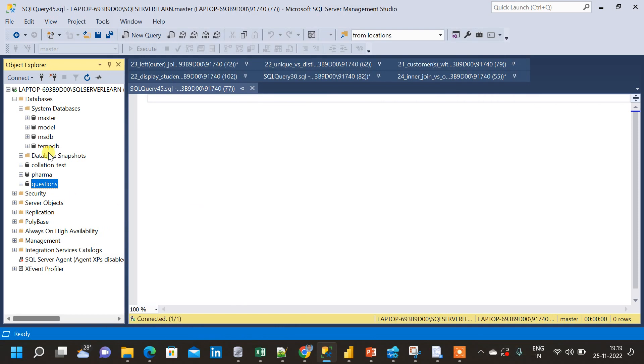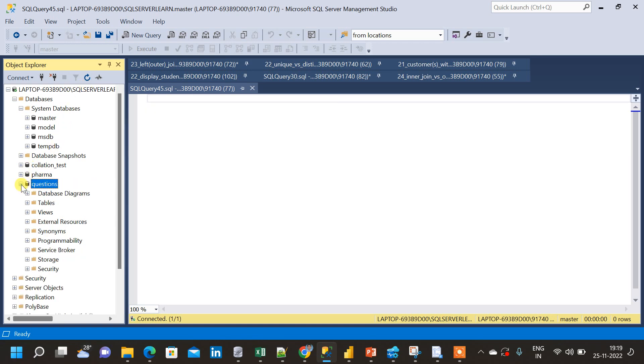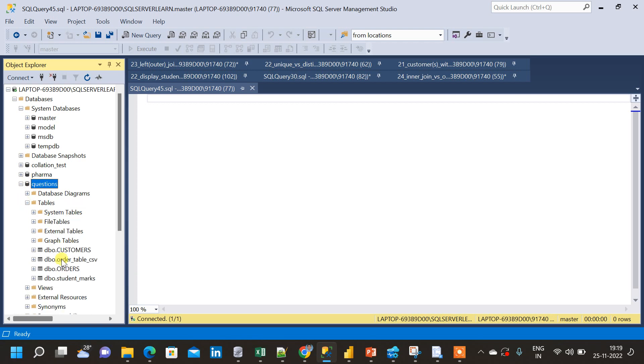Now, let us refresh this. Because, sometimes this database may not show the data without refreshing. So, after refresh, let us try to expand this database and see if we have the table. I am expanding. Yeah. As you can see, this is the table that we have created.